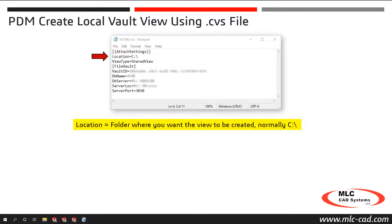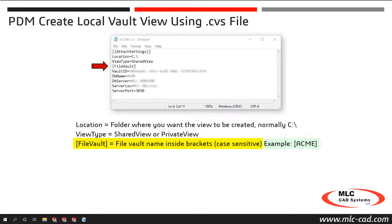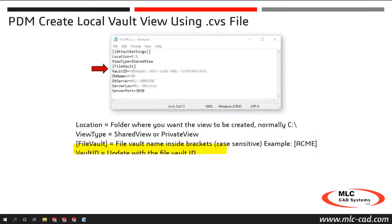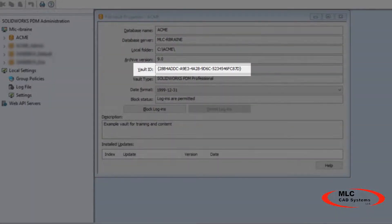Location is the folder where you want the view to be created, normally the root C drive. View type can be set to shared view or private view, depending on if the view should be available for all users or only the logged-in Windows user. The vault view is enclosed in brackets and is case sensitive. The vault ID can be found in the PDM administration tool by right-clicking a vault and selecting Properties. When copying the vault ID, only include the alphanumeric characters — do not include the brackets.